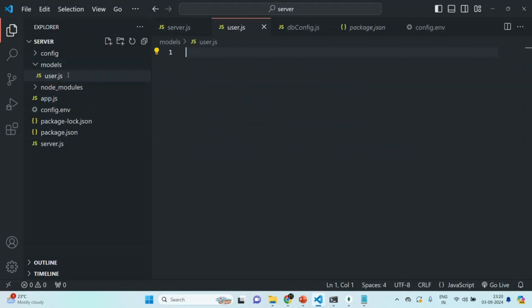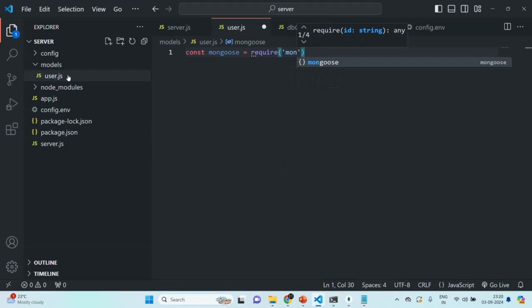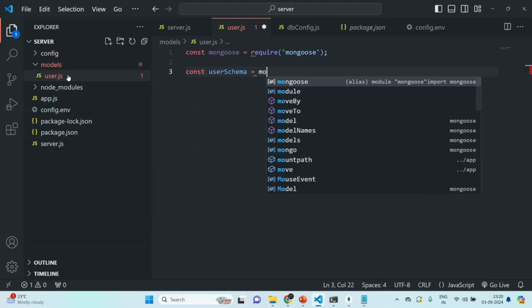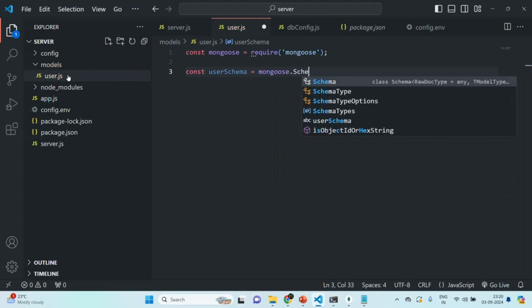Inside this file, first of all, we are going to create a user schema. In order to create a user schema, we need the Mongoose package. So let's create a variable, let's call it mongoose, and let's require the Mongoose package. Using this Mongoose package, we are going to create a schema. Let's create a variable and call it userSchema, and on the mongoose object we are going to call the Schema constructor.